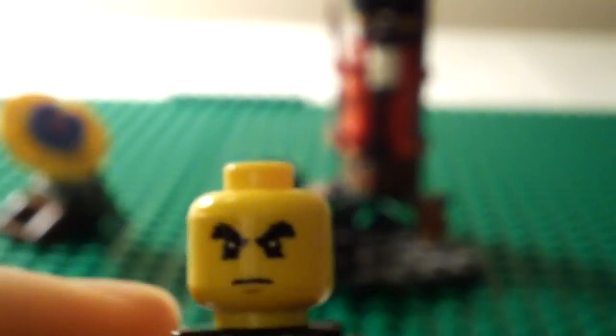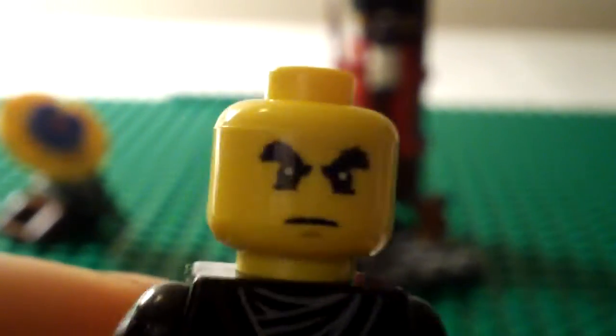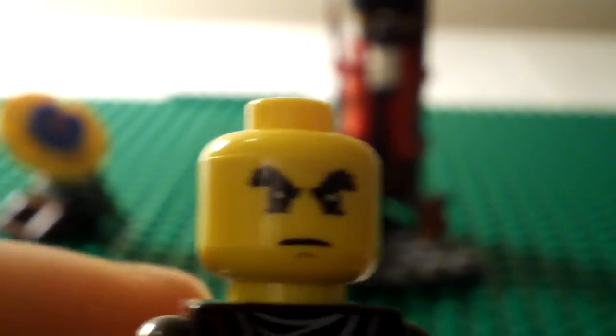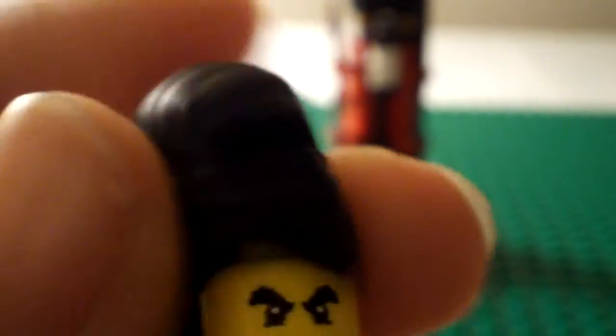First, you get this cool Ninja minifigure. It's a little emblem and big old eyebrows. And you get the sword, which is pretty cool.